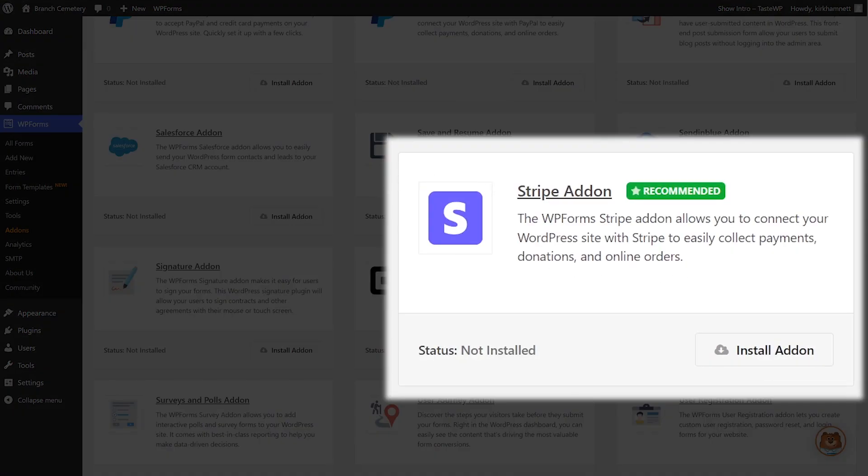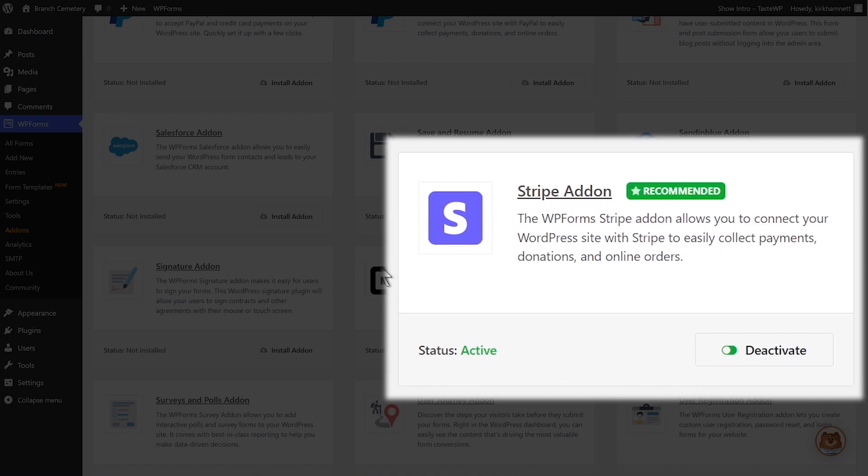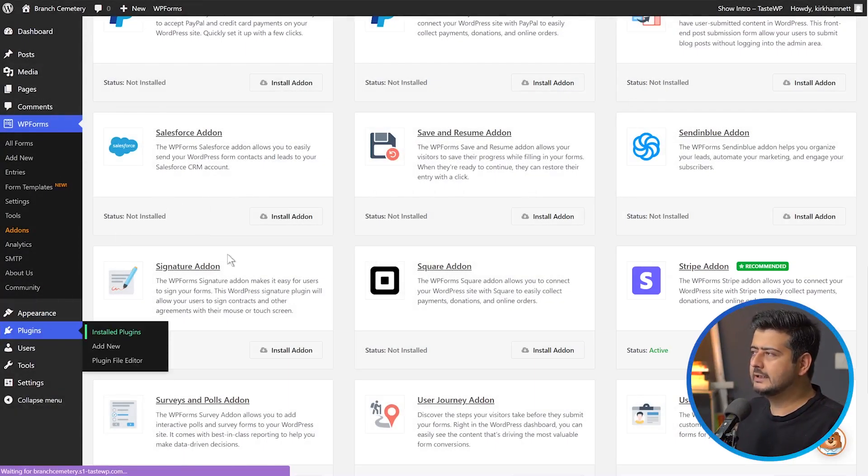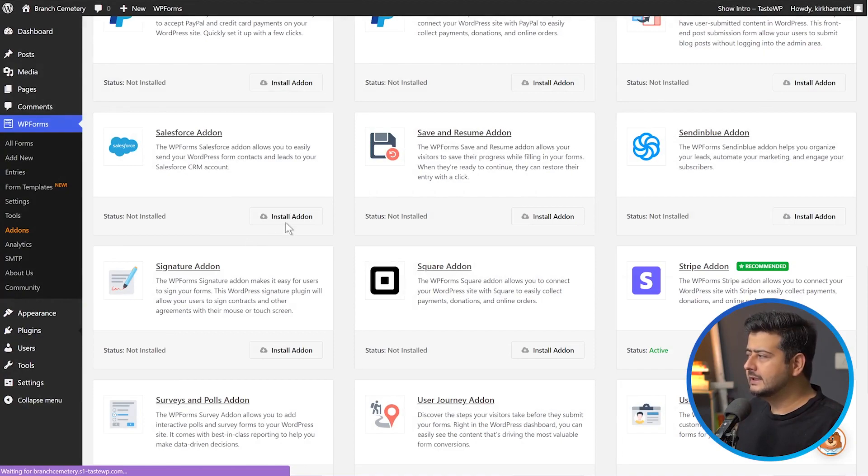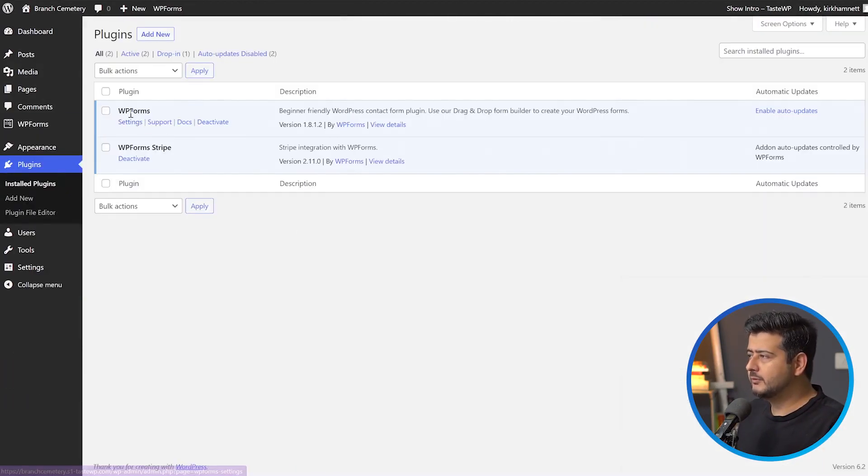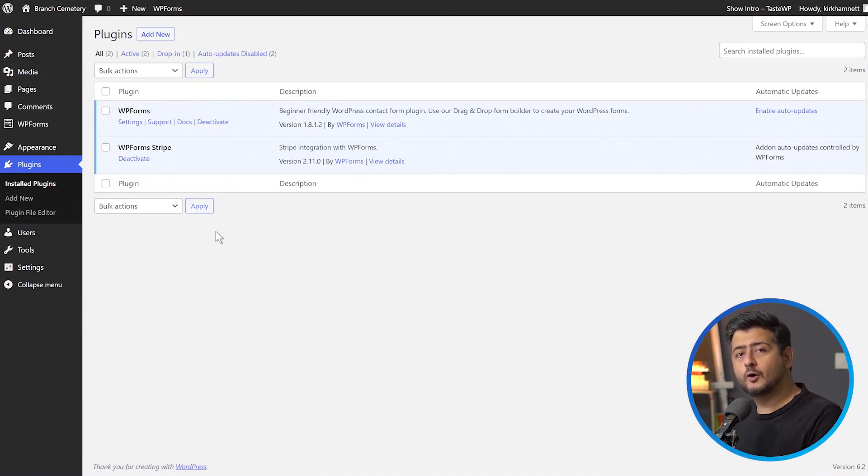To install any add-on, click the Install Add-on button. It'll take a few seconds and the add-on will be installed automatically on your site. You can verify if it's installed by seeing it marked as active. The add-ons to WPForms are installed as plugins on your site. You can see WPForms Stripe, which means the Stripe add-on is now installed.